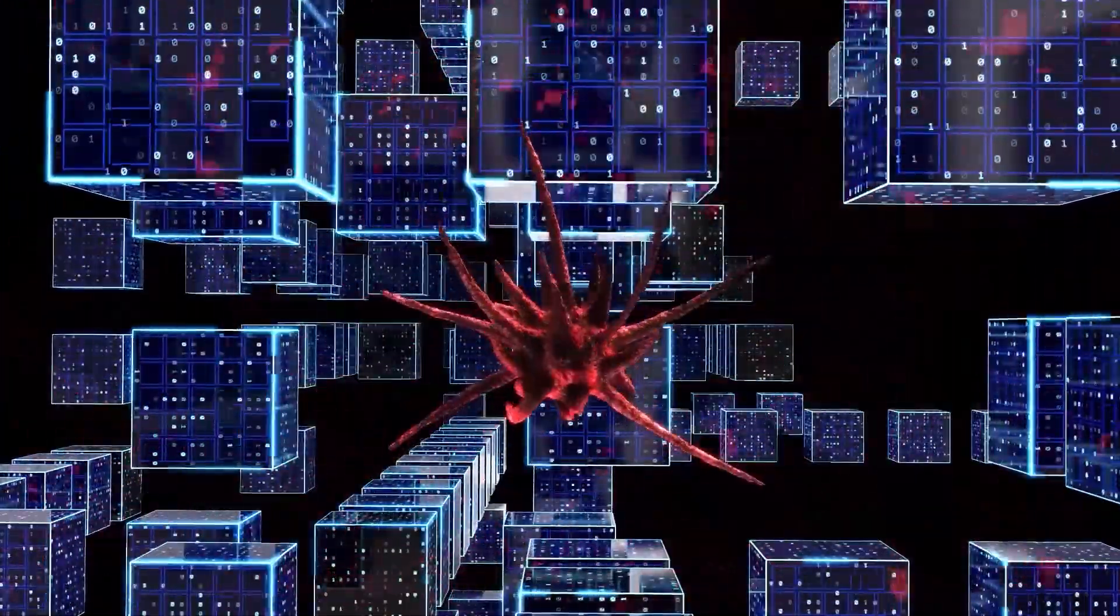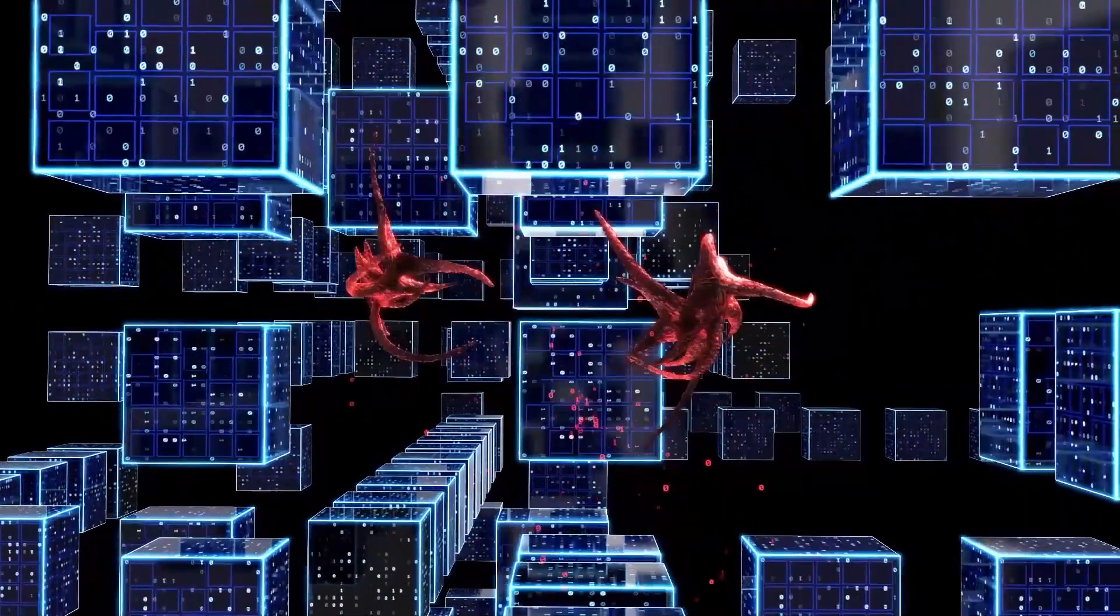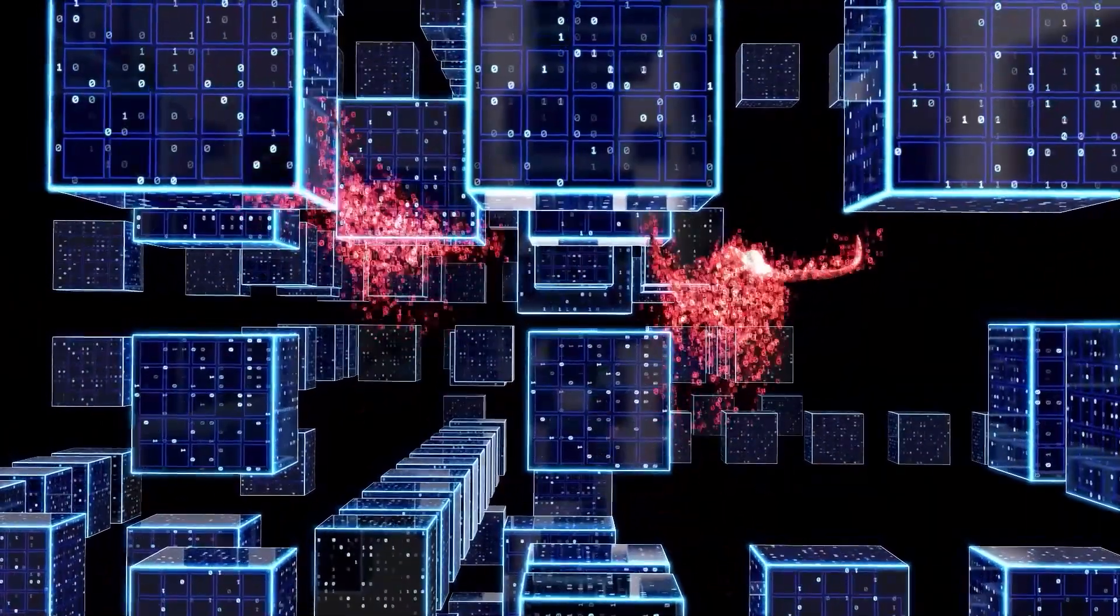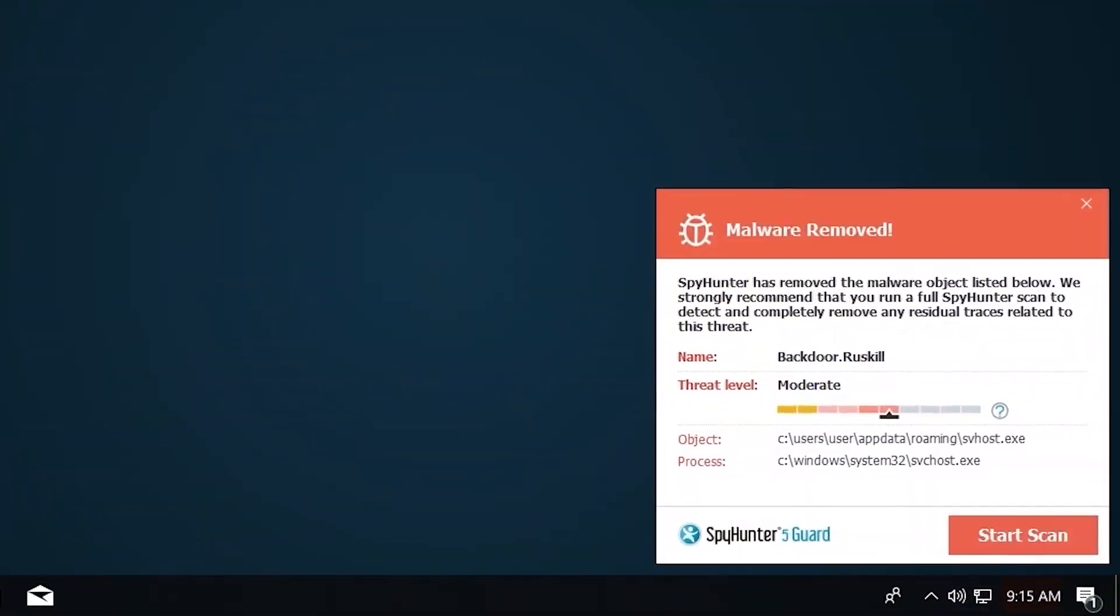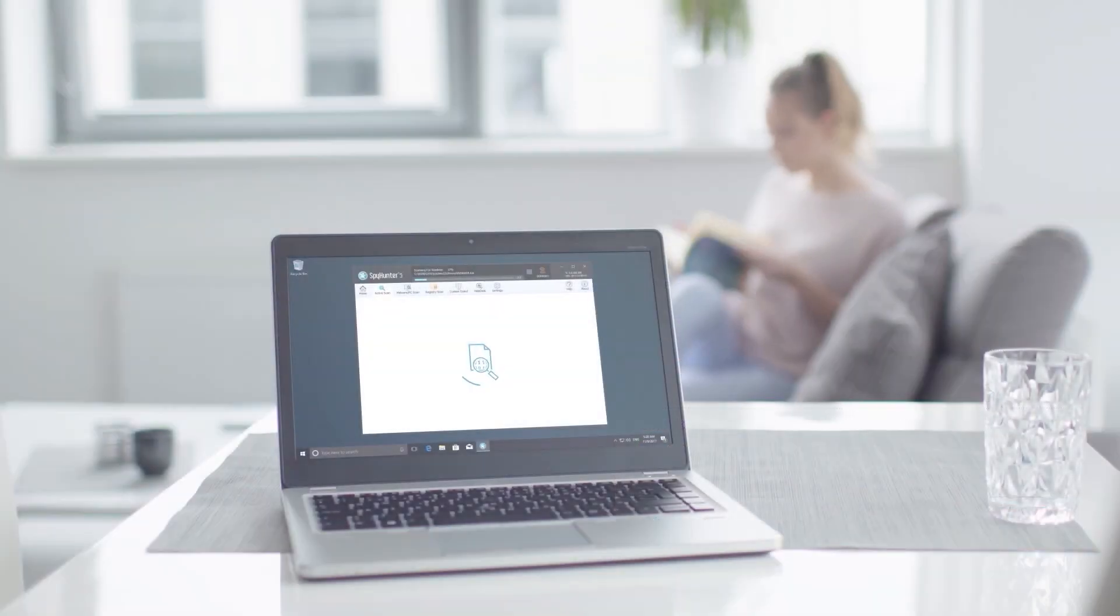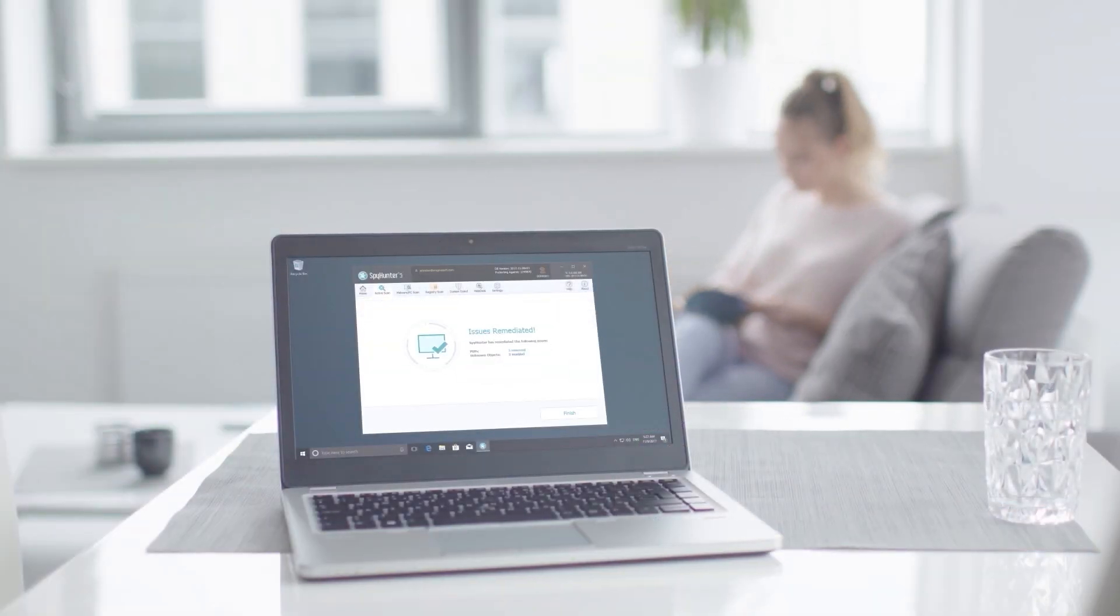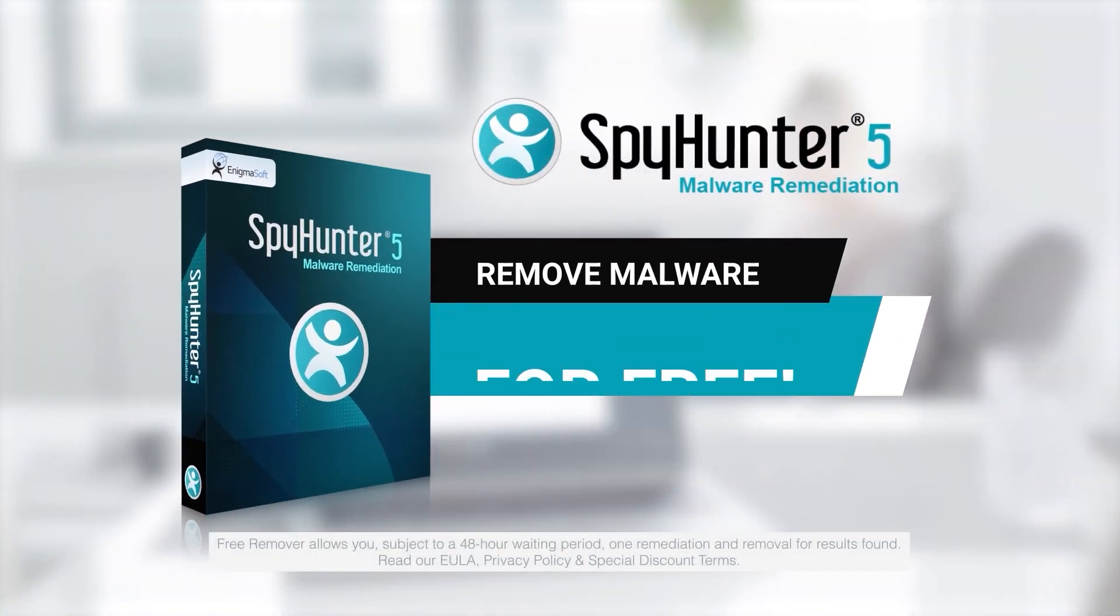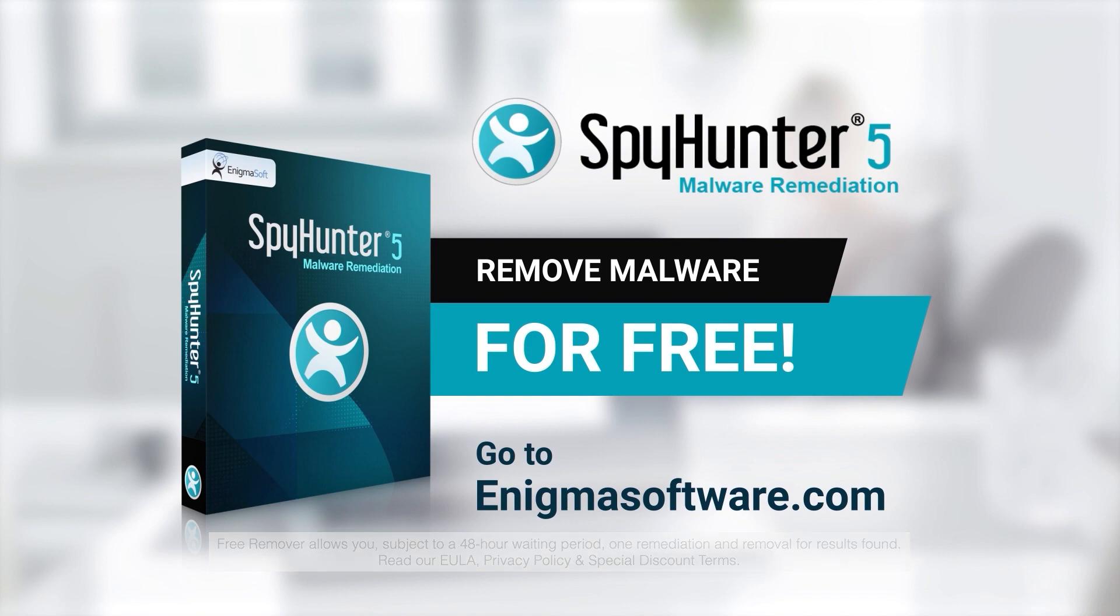SpyHunter 5 is a powerful PC utility that repairs malware threats in many cases where other competing anti-malware and anti-virus programs may fail. To detect and remove malware for free, go to EnigmaSoftware.com and download SpyHunter today.